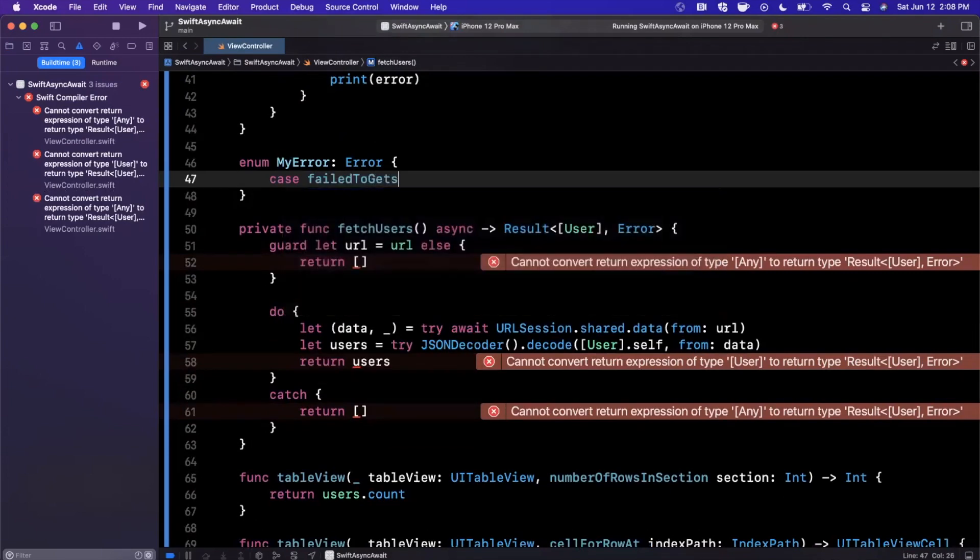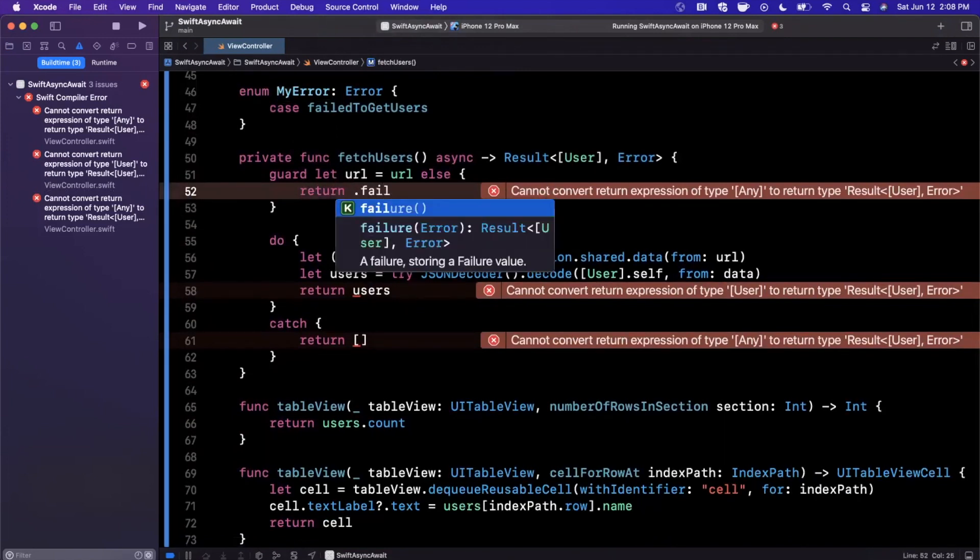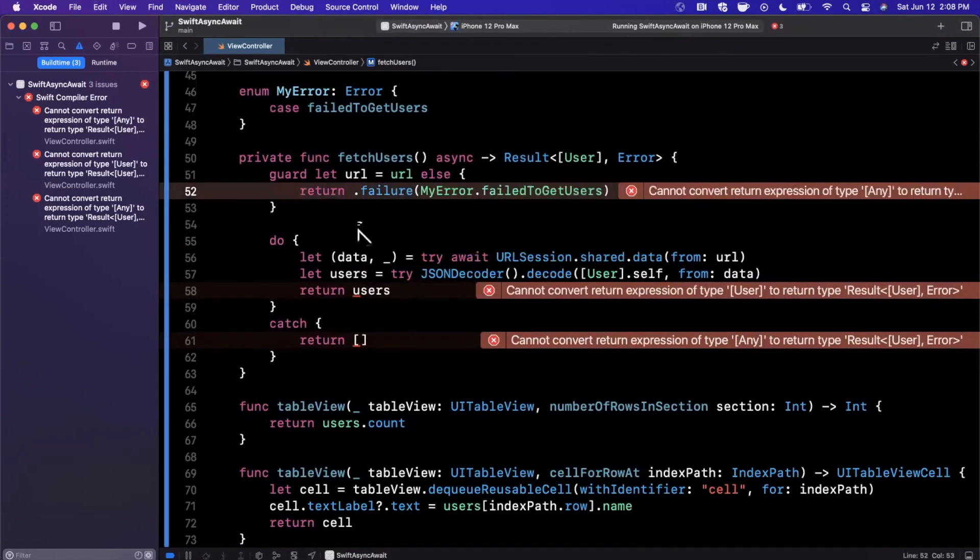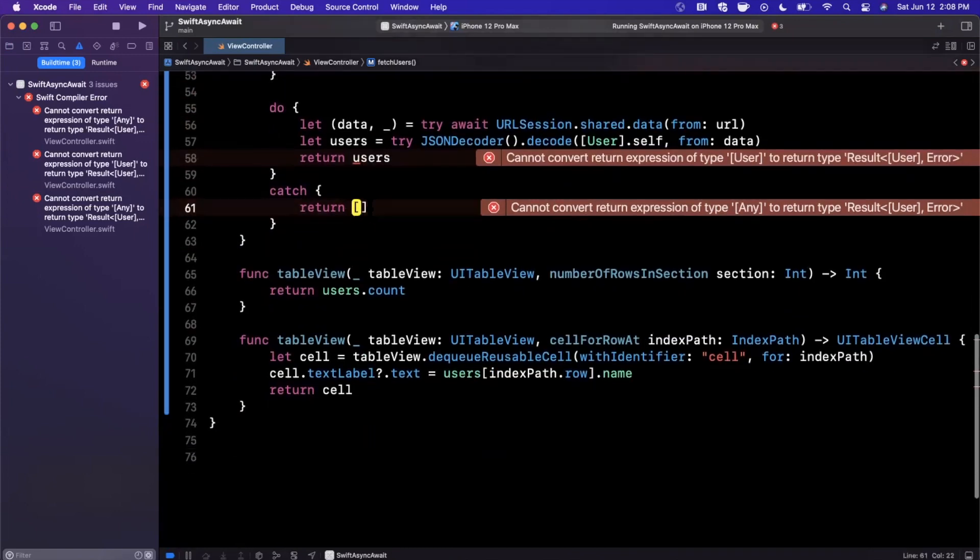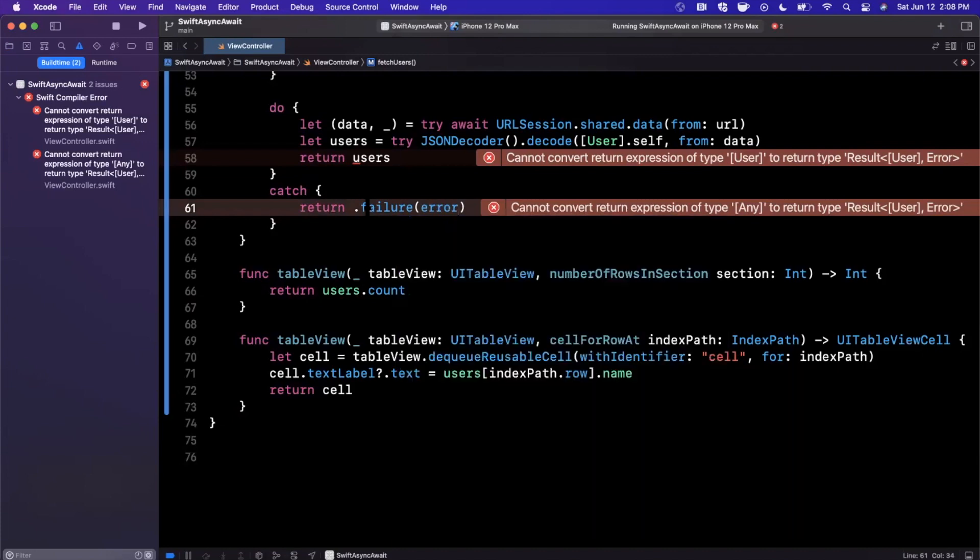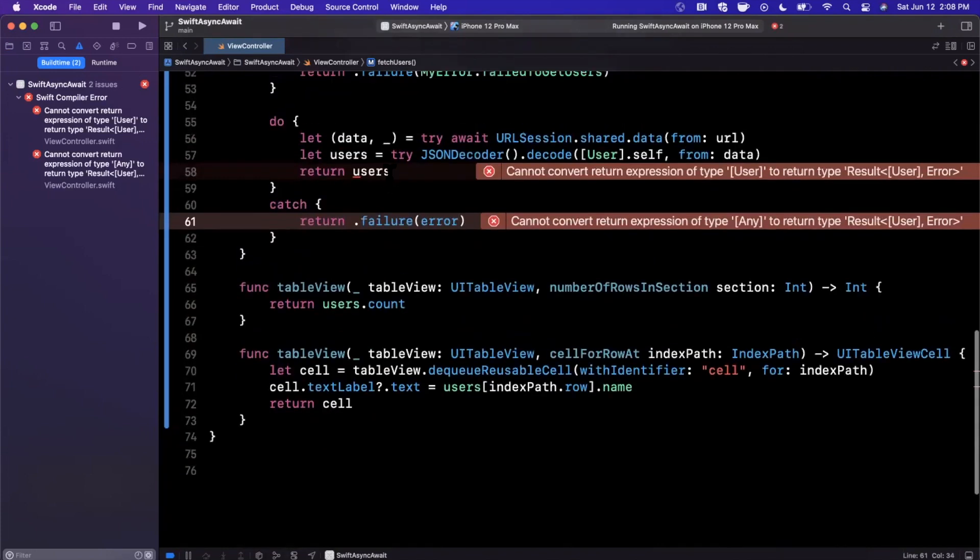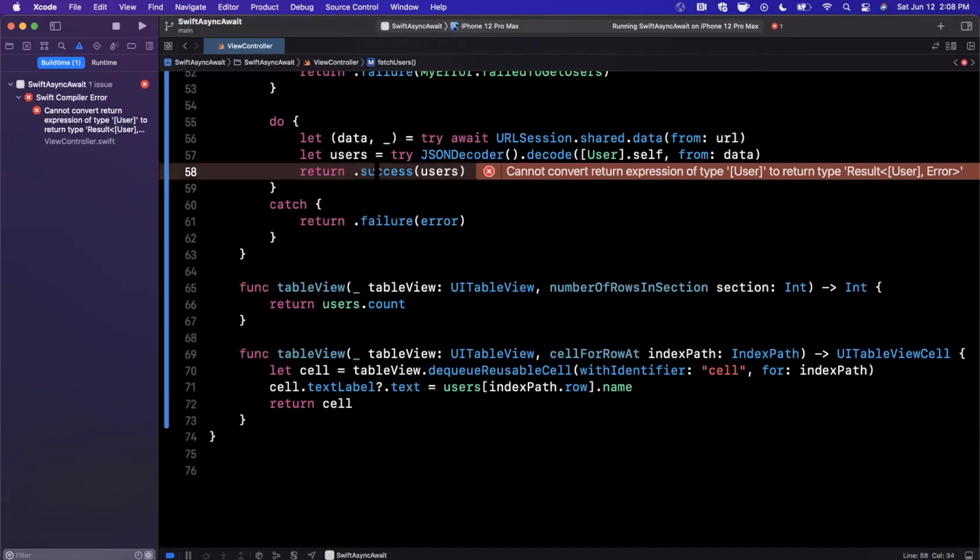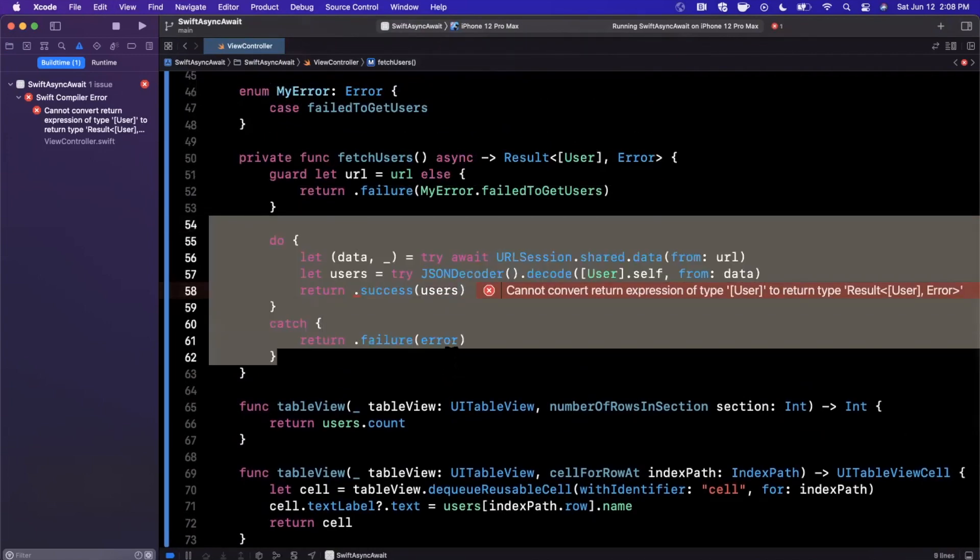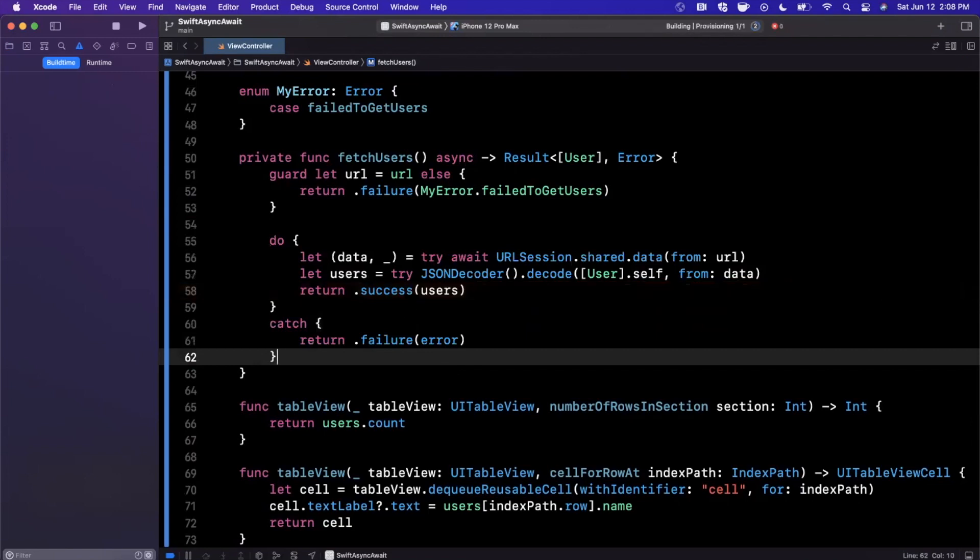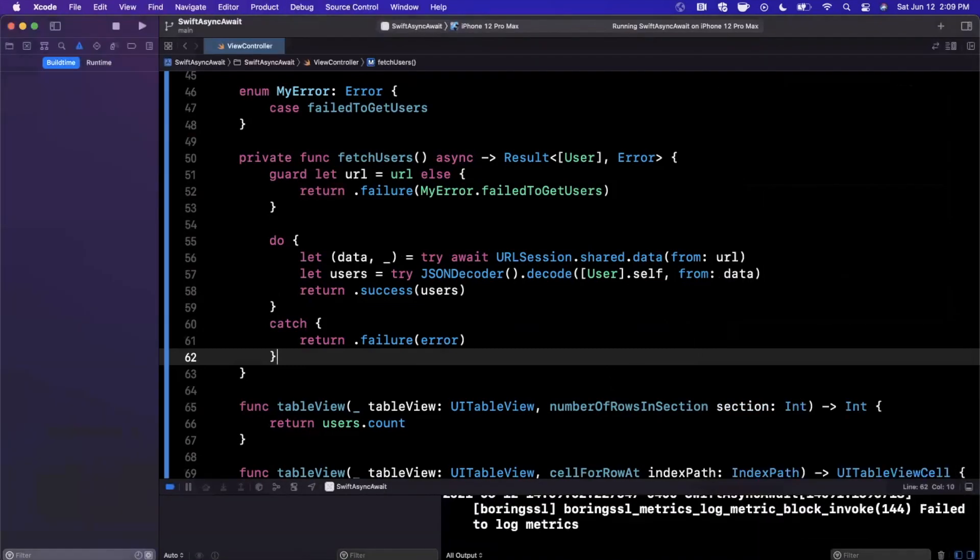Let's go ahead and create our own error. I'll say MyError, and this is going to be case failedToGetUsers. Basically, in this case we're going to return a failure—failedToGetUsers. In this case, instead of returning an empty collection, the reason this is a little better is because we can actually propagate the appropriate error up to the caller to basically interpret what went wrong. Of course, this needs to be changed to a success. Let me give this a command-B to build, give it a run, make sure we're still seeing our list of users, and we are.